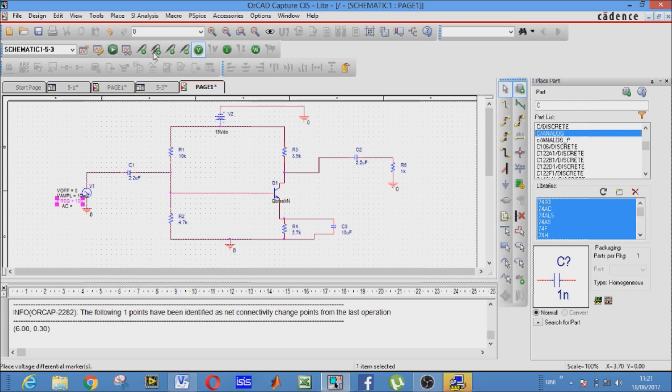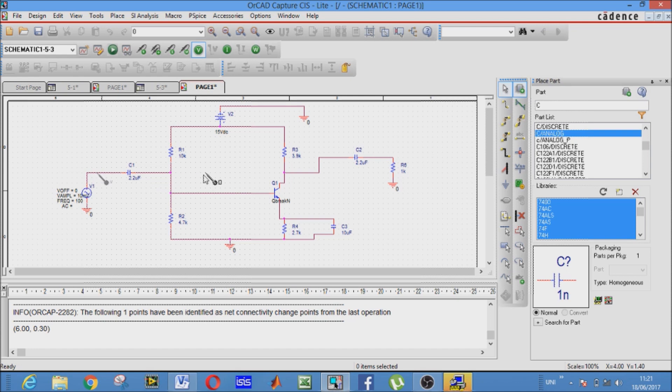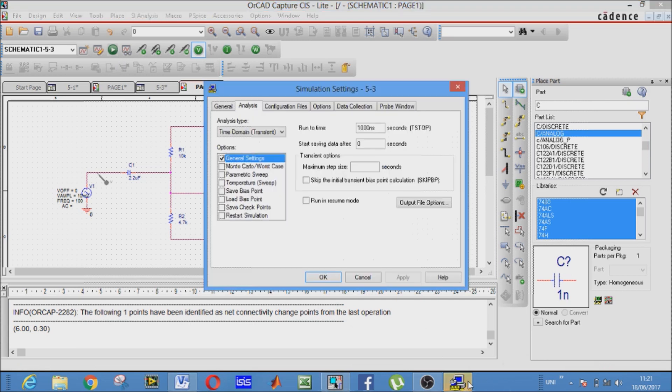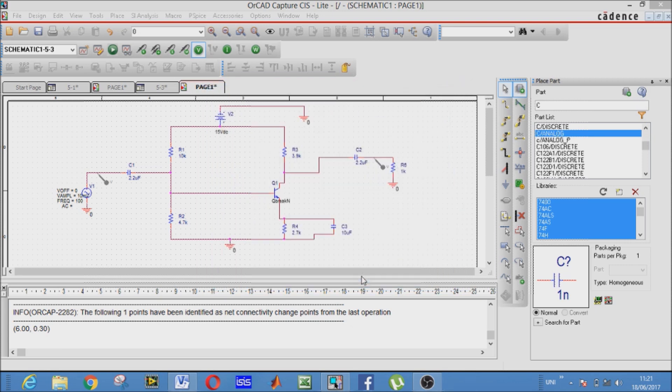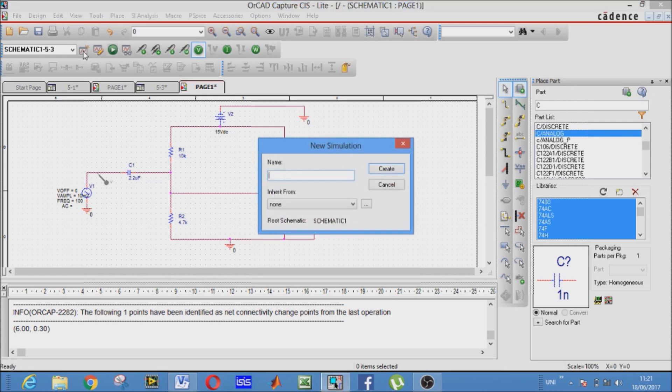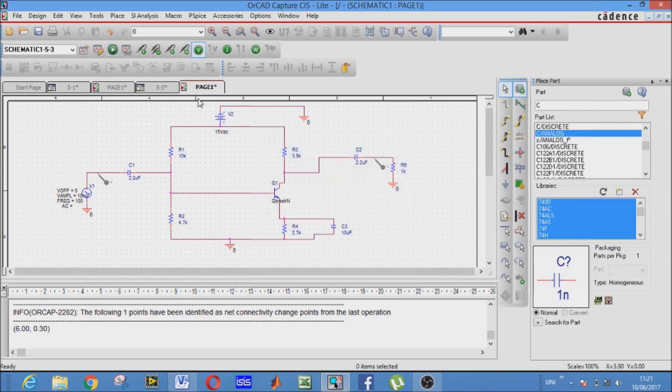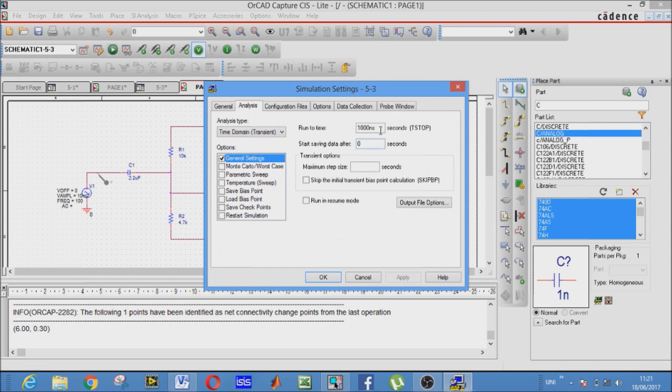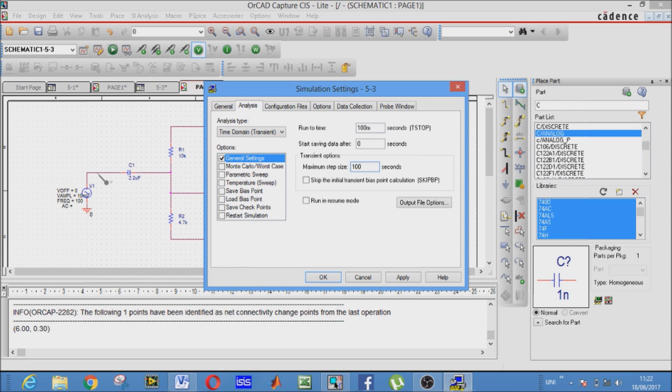All right. Now all we need is to place our voltage markers at the input side and at the output side. This is our simulation settings. If this window doesn't appear, then you have to go to new simulation profile. As we have already created it, this is edit simulation settings. Here you can go. Run to time will be 100 milliseconds, and maximum step size will be 100 microseconds, meaning an input is taken after 100 microseconds. OK.